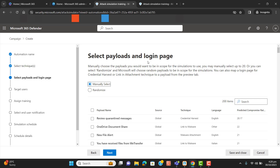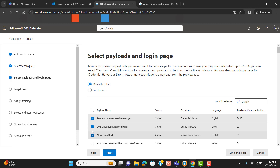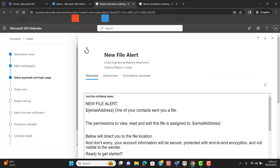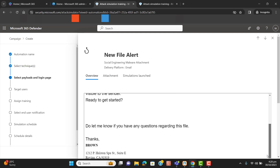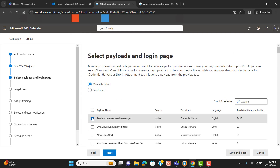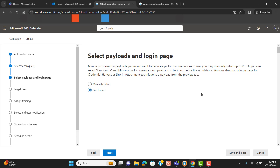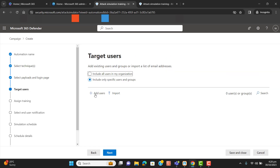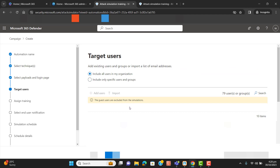Now we are at the part where we have to select a payload and login page. We can select payloads one by one, or for the random attack simulation — I have opened one payload called 'new file alert' to show the format — but I think it's better to set randomize so Microsoft will select randomized payloads and send them automatically. I want to include all users in my organization.